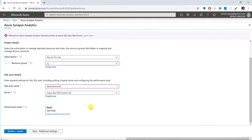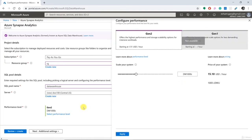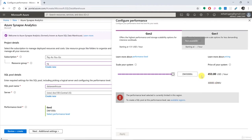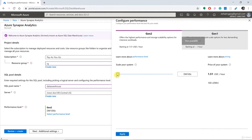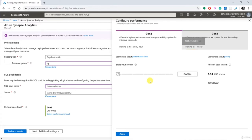Now we need to choose the performance level by clicking 'Select performance level.' This is how you select the compute power for your data warehouse. You can increase it up to 30,000 DWUs, which will cost $453 per hour, or go down to the cheapest option of 100 DWU, which costs $1.51 per hour. I'm not going to do a lot in this demonstration, so I want something cheaper. Also note that Gen 1 is unavailable, so Gen 2 is our only option. Let's click Apply.